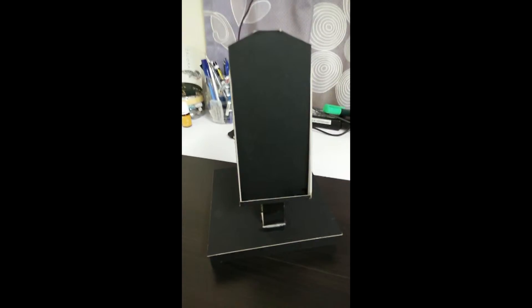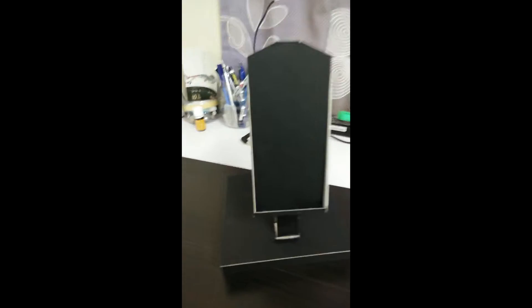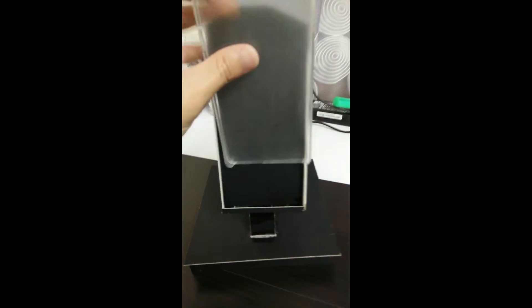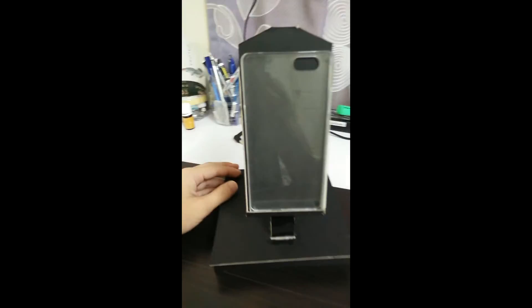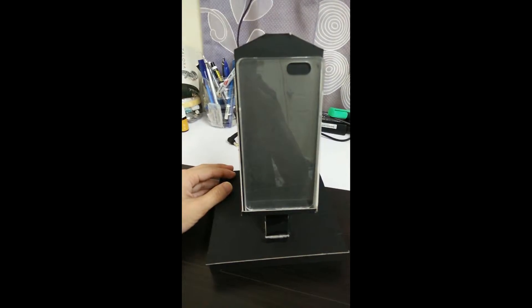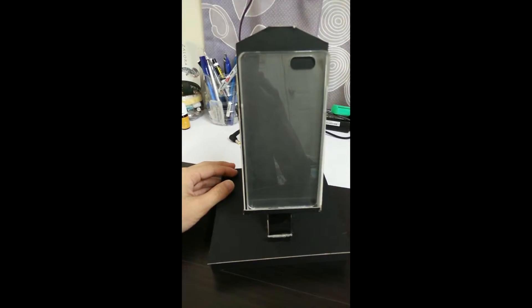So today I would like to demonstrate how to use Scoopy effectively. First of all, you can just place your phone here and basically Scoopy has 3 features.